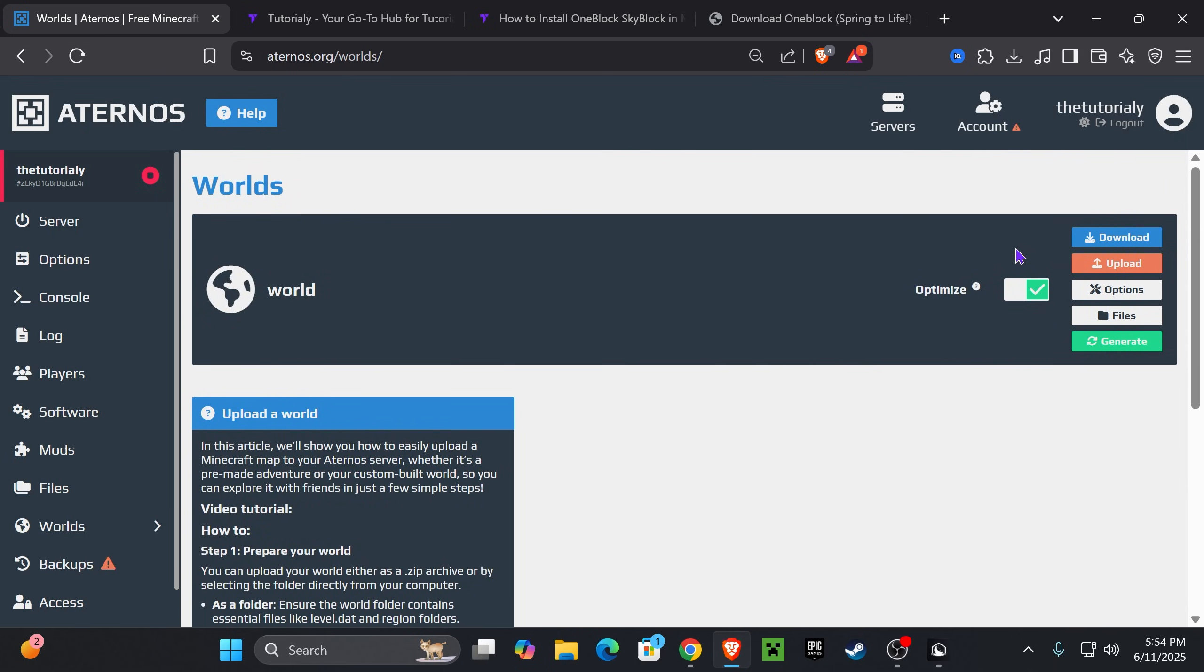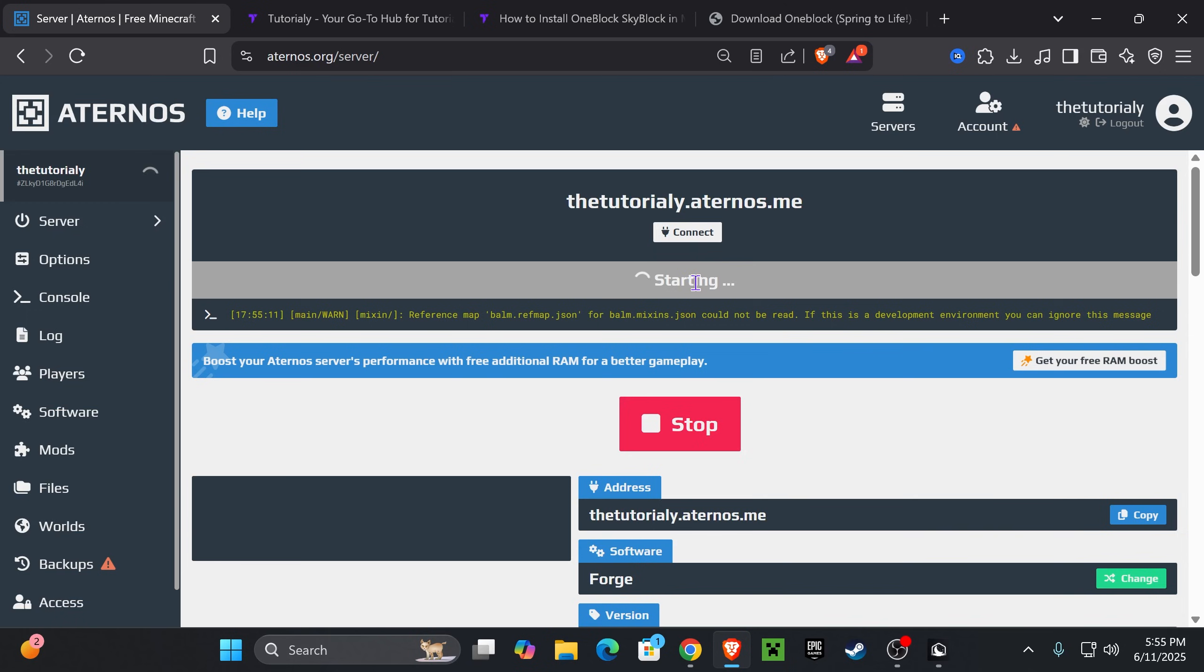But sometimes you might get another button on top of Optimize—I don't remember the name, something like Force Load. Just enable that if you get it. If you don't get it, you're good. All you have to do now is go back to the Server tab and launch your server.